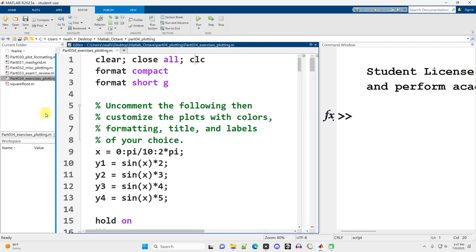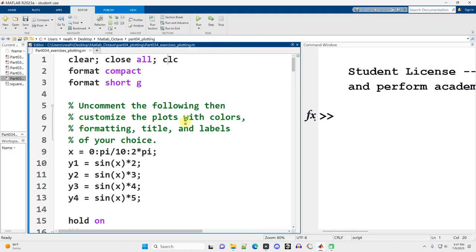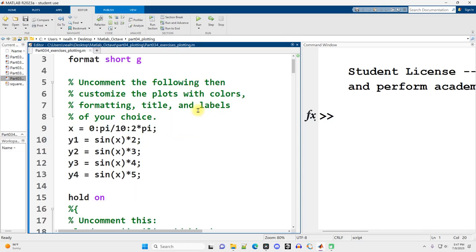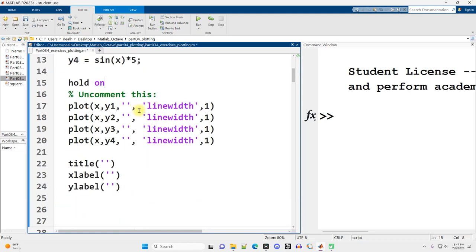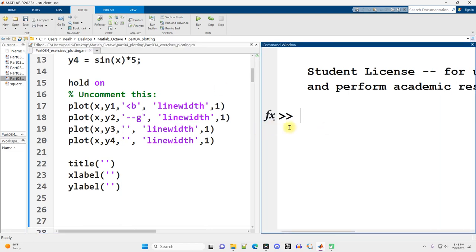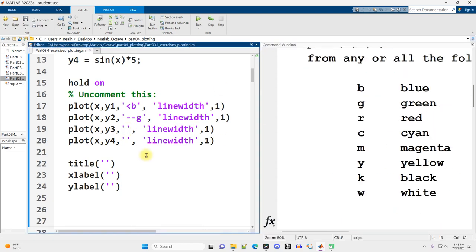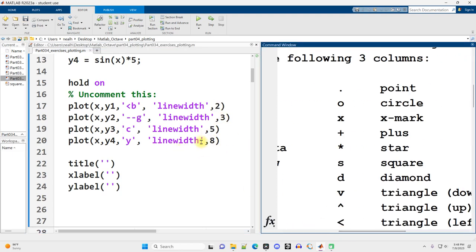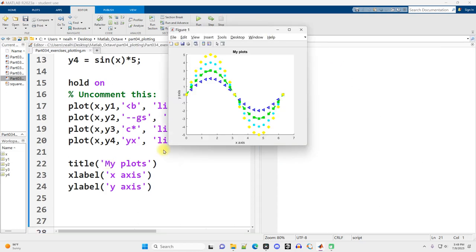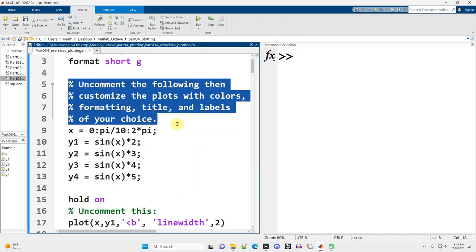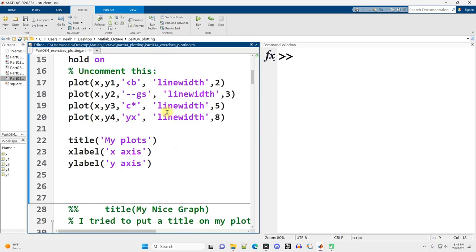The first section asks us to uncomment the following, then customize the plots with colors, formatting, titles, and labels of our choice. So basically just do whatever we want — it gives us this starting code right here. I'll uncomment it and speed up the video while I fill in some miscellaneous colors and other things, kind of arbitrarily. And this is the graph that I ended up with. It's pretty wild and a little bit miscellaneous, but I just want you to practice some of your options. Feel free to play around.